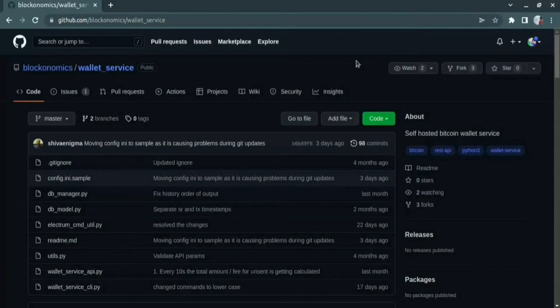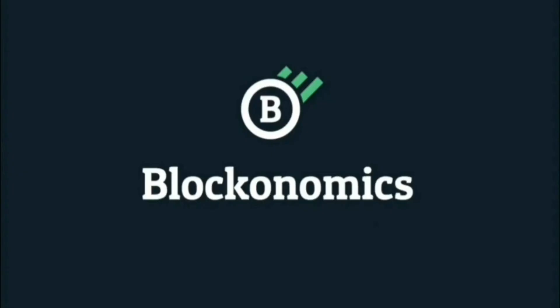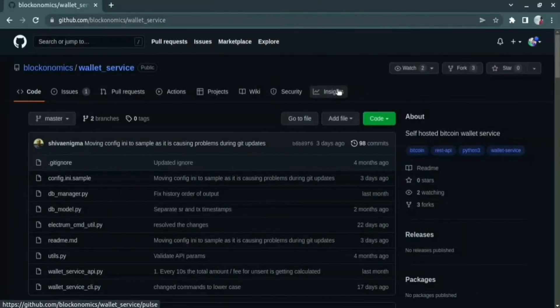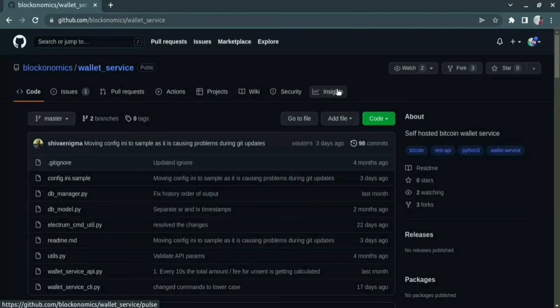Hello everyone and welcome to Blockonomics. In this tutorial, we are going to see about the valid service which is a self-hosted service which provides easy-to-use REST API interface. Let us start with installation first and after that we'll see the usage of valid service using the Postman tool.